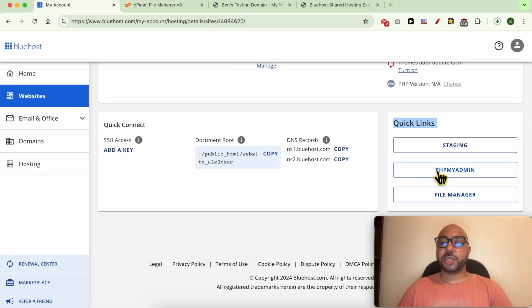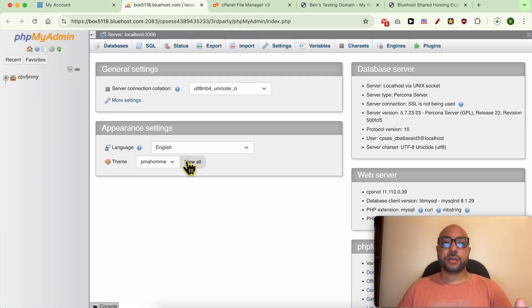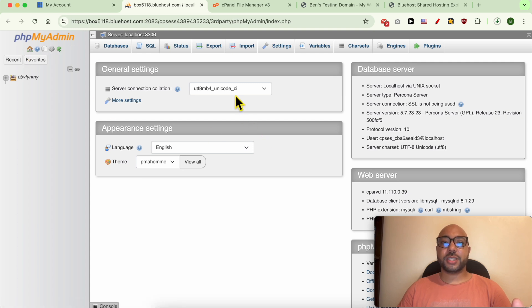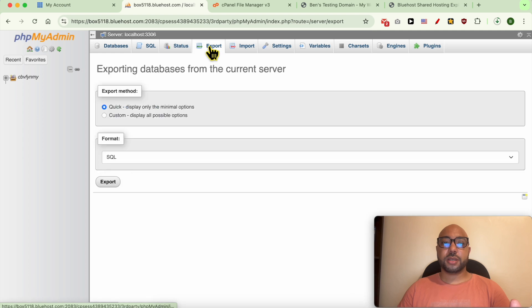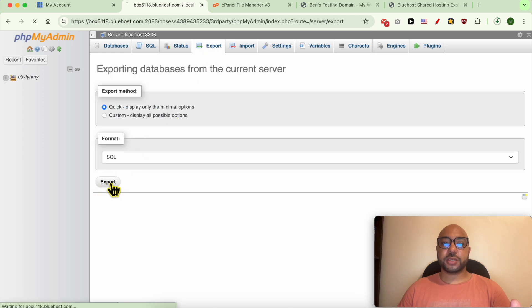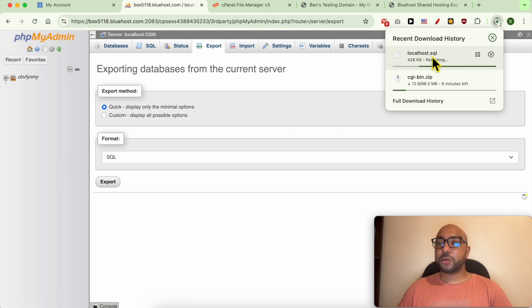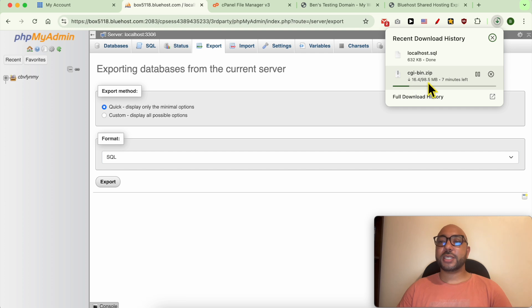Click on phpMyAdmin. We're inside phpMyAdmin and to export your database simply click on Export, then hit this Export button. And now also my WordPress website database is downloaded.